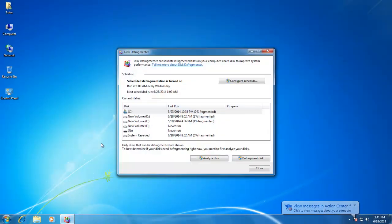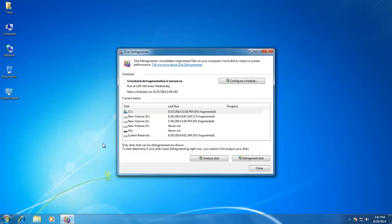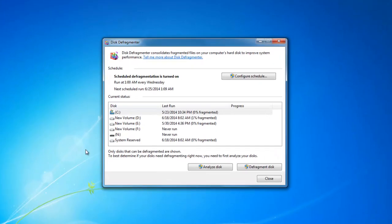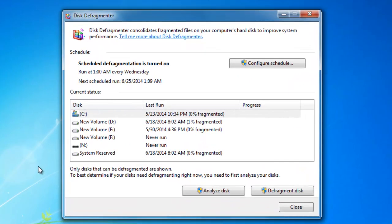Fragmentation makes an extra burden on your hard disk and can slow down the performance of your computer. Disk Defragmenter rearranges the fragmented data on your hard disk drives and removable drives, so they can work more efficiently.